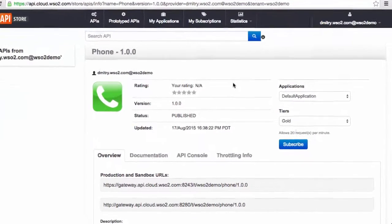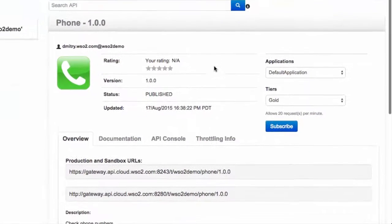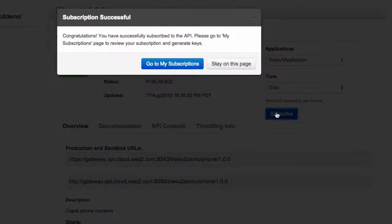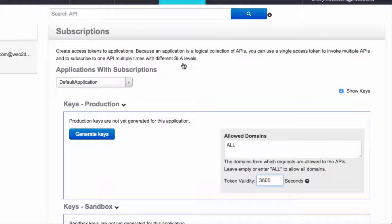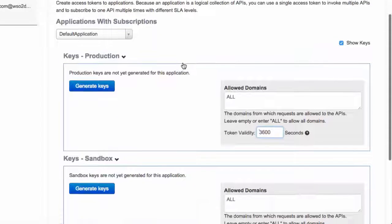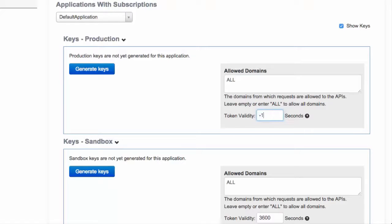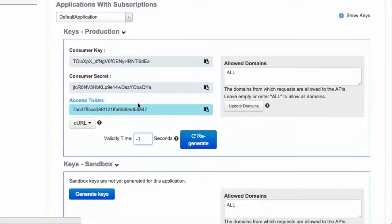that the API is already published. I click the subscribe button to start using the API. The My Subscriptions screen gives access to OAuth keys and lets us regenerate them and set the expiration time. Minus 1 would create a non-expiring token.